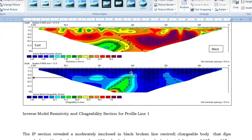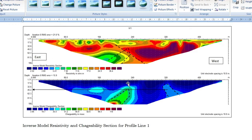Chargeability is the time it takes for current to be retained. It's like inducing current in a body and allowing a charge to see how long it can hold that charge. The longer the time, the higher the chargeability; the lower the time, the lower the chargeability. The chargeability of a body depends on its ability to retain charge within some amount of time.